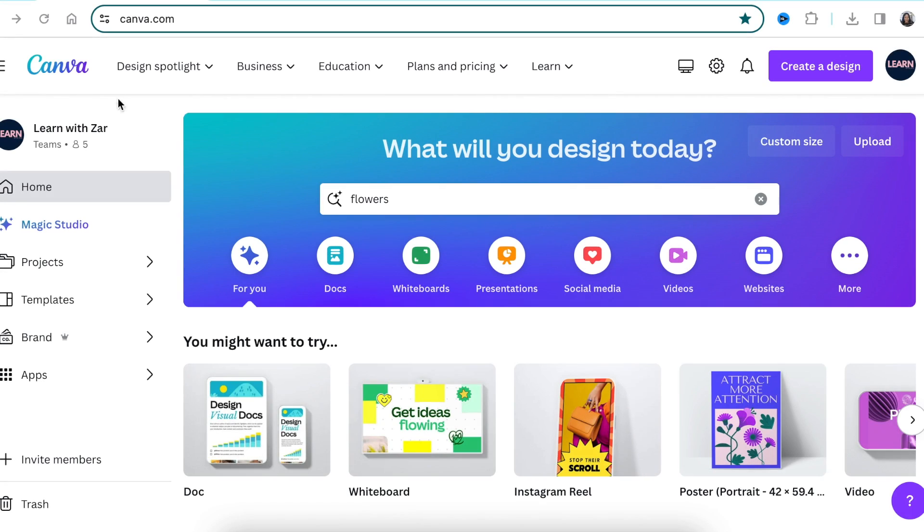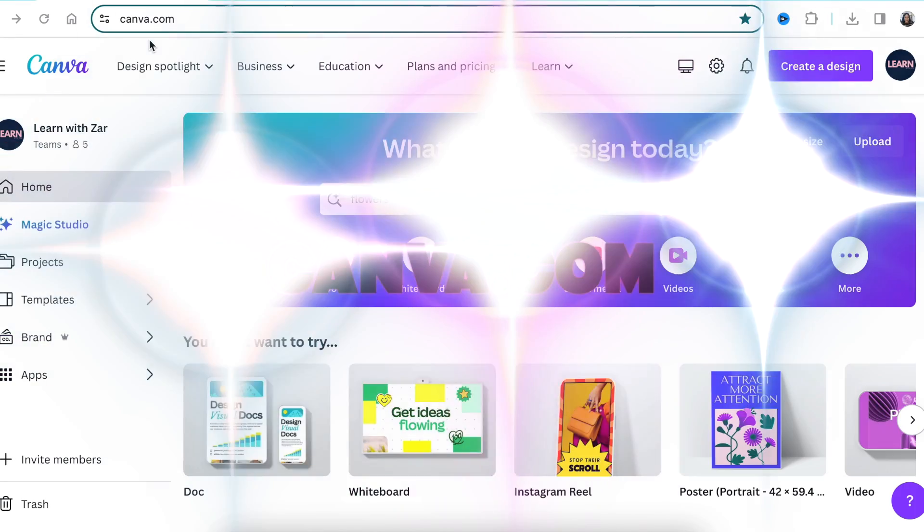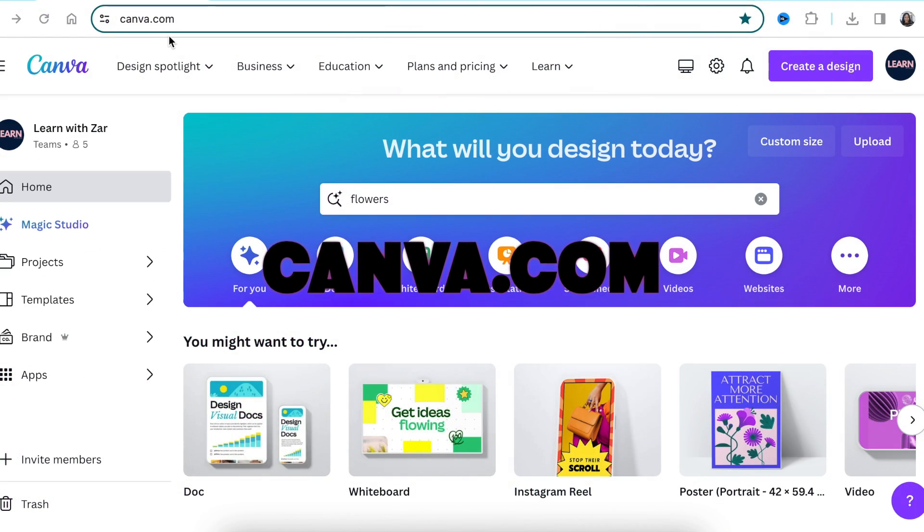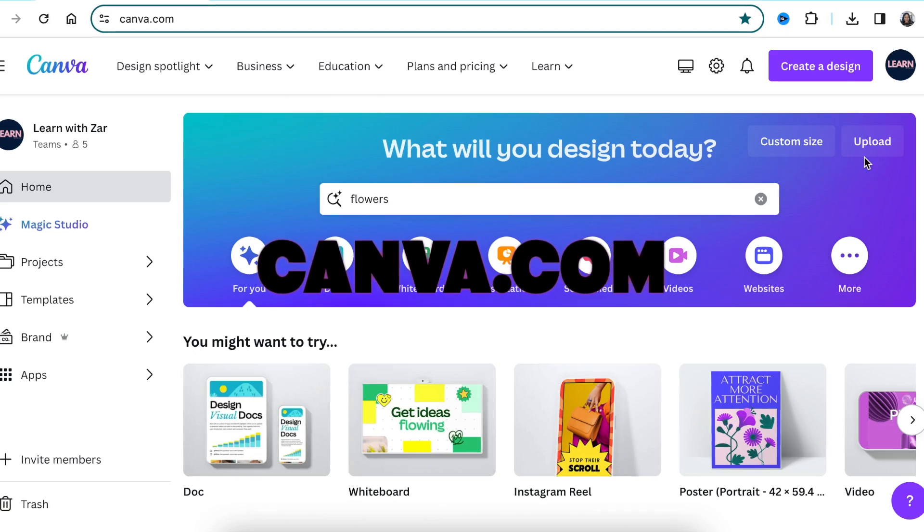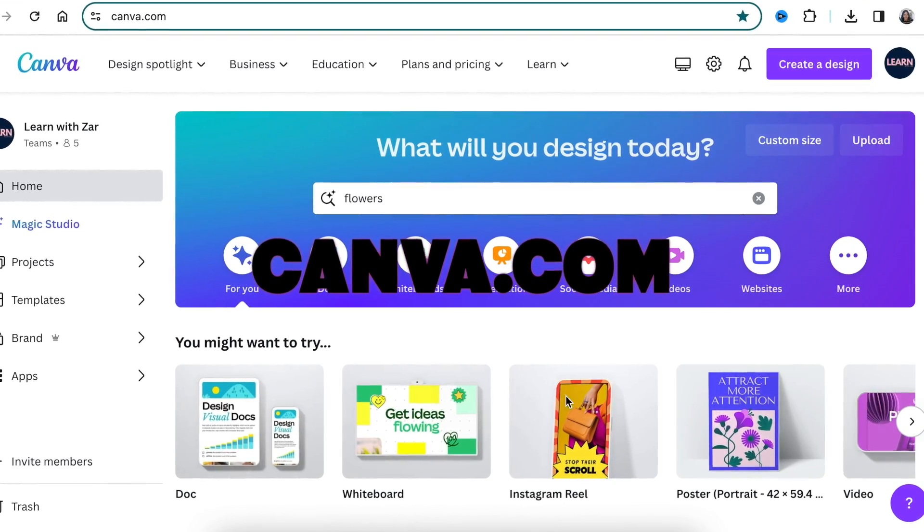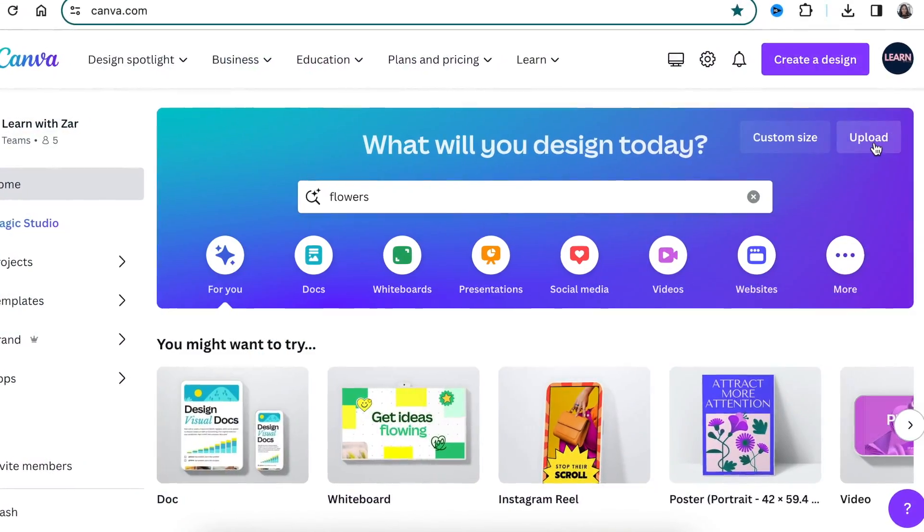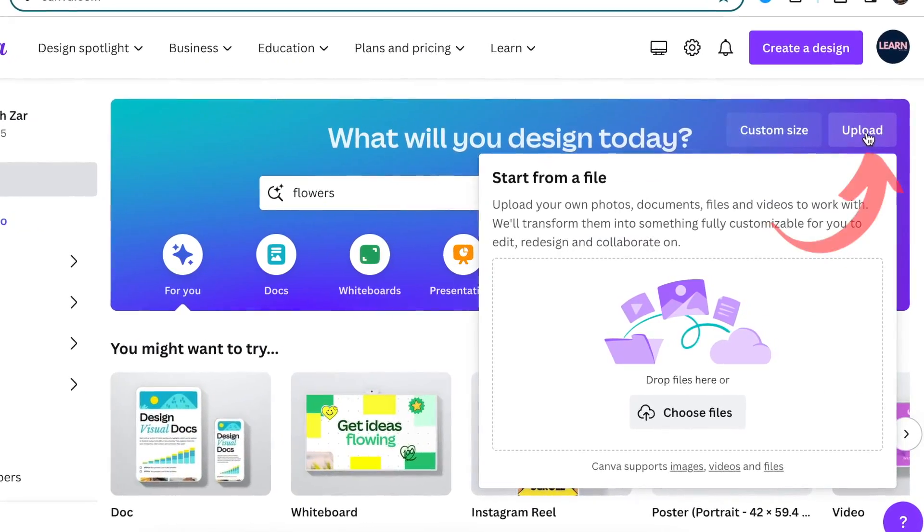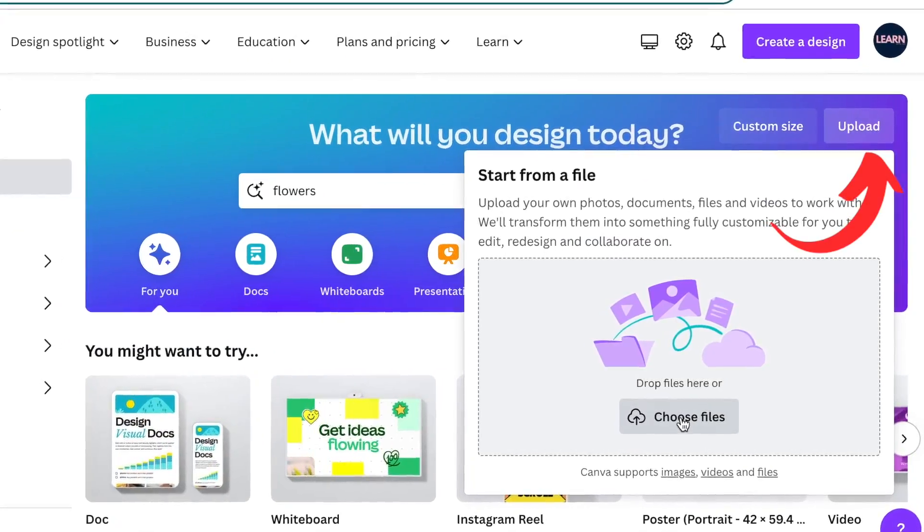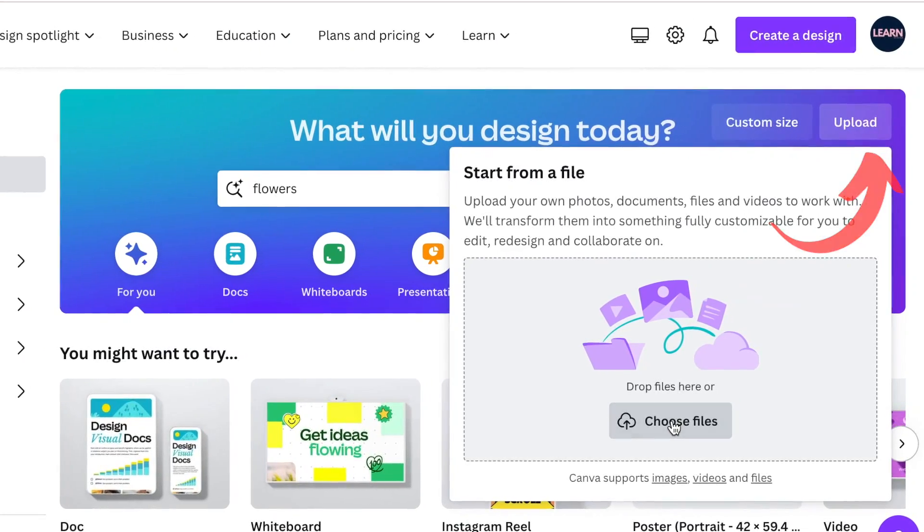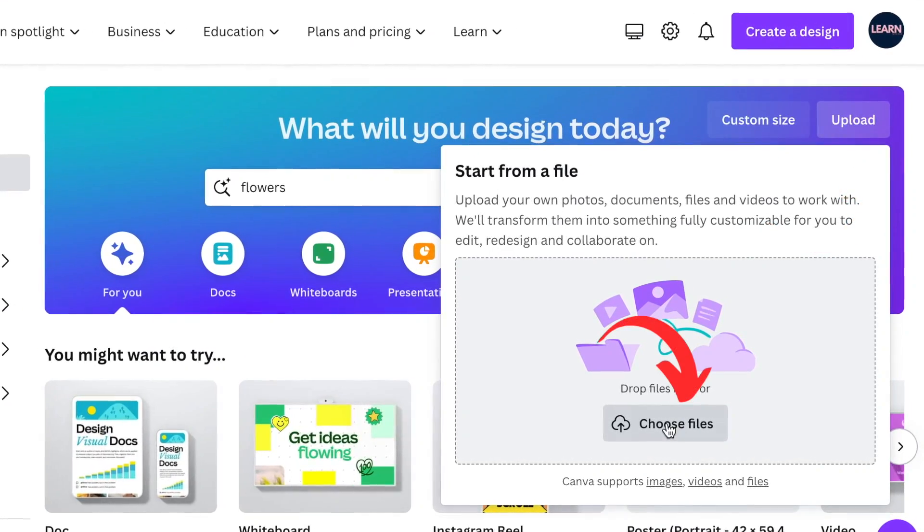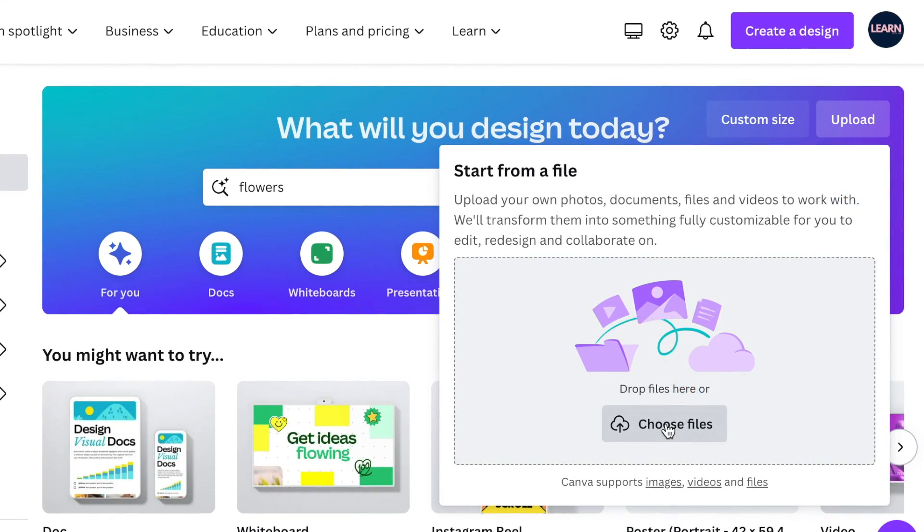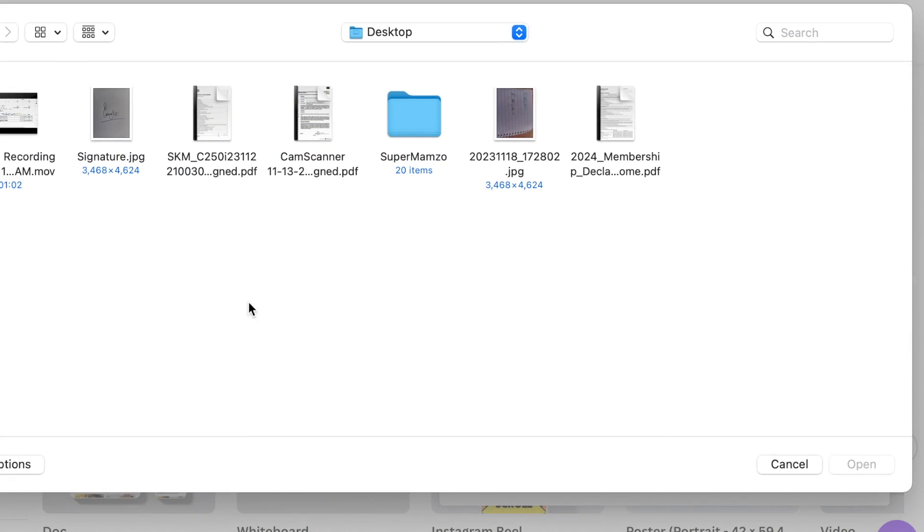Go online and open www.canva.com. On your landing page, click where it says upload and choose the PDF file that you want to sign, then upload the PDF file.